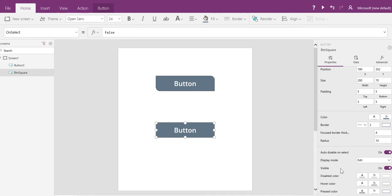I want to point out this radius option here. Instead of having four properties, this is an override that will make all four corners the same.